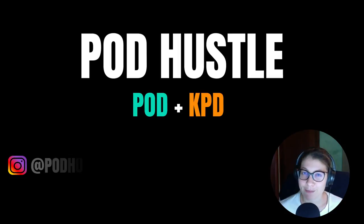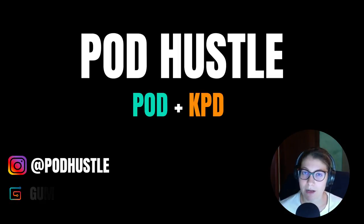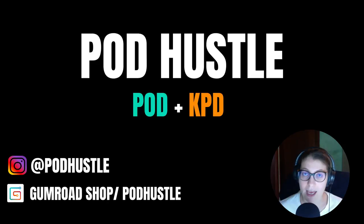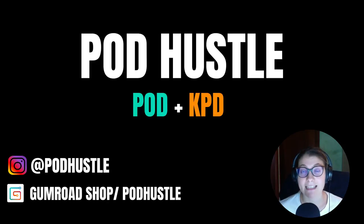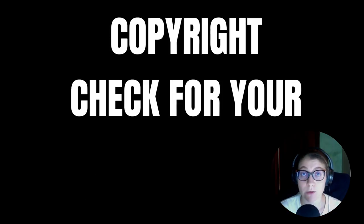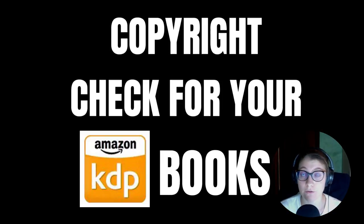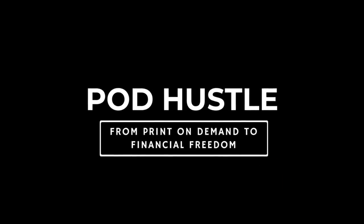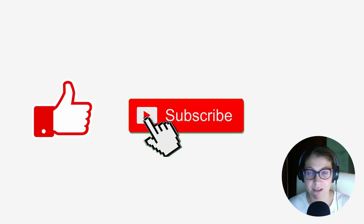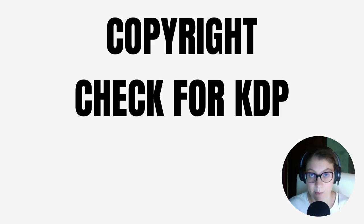Hi everybody! Welcome back to Podasol, the channel where we talk about self-publishing with KDP and print-on-demand with merch by Amazon. My name is Claudia and in today's video I'll show you how to do the copyright check for the keywords you're going to use for your Amazon KDP books. Please put a like to this video if you like this type of content and subscribe to the channel. Now let's start with the topic of today which is copyright.